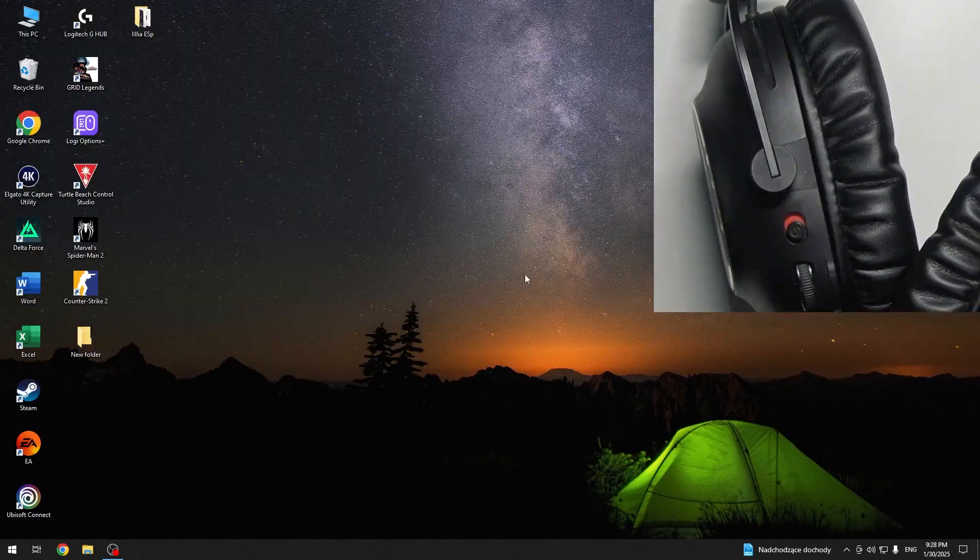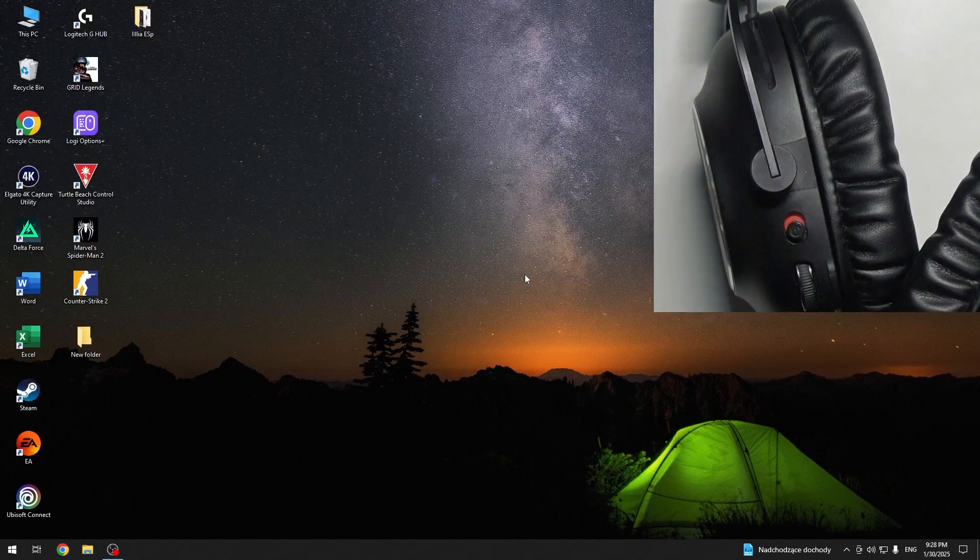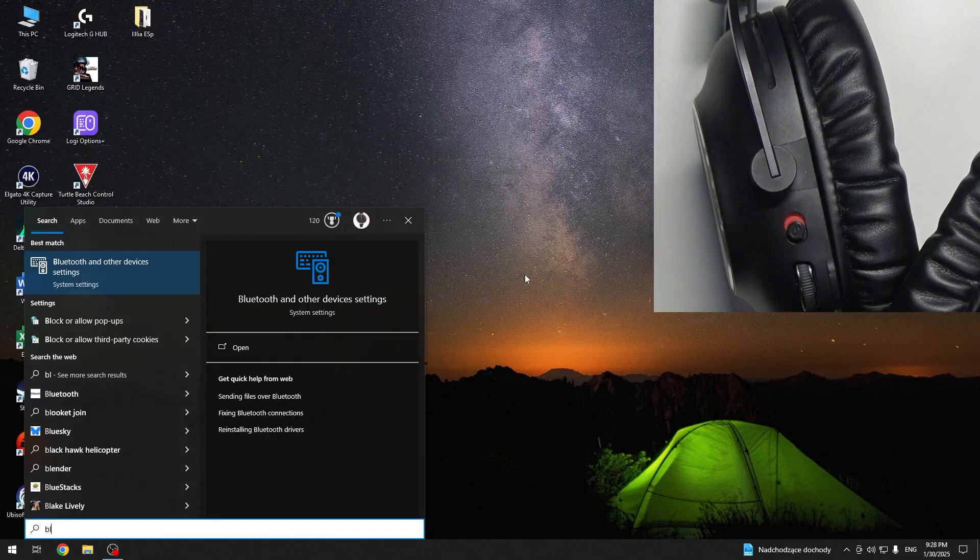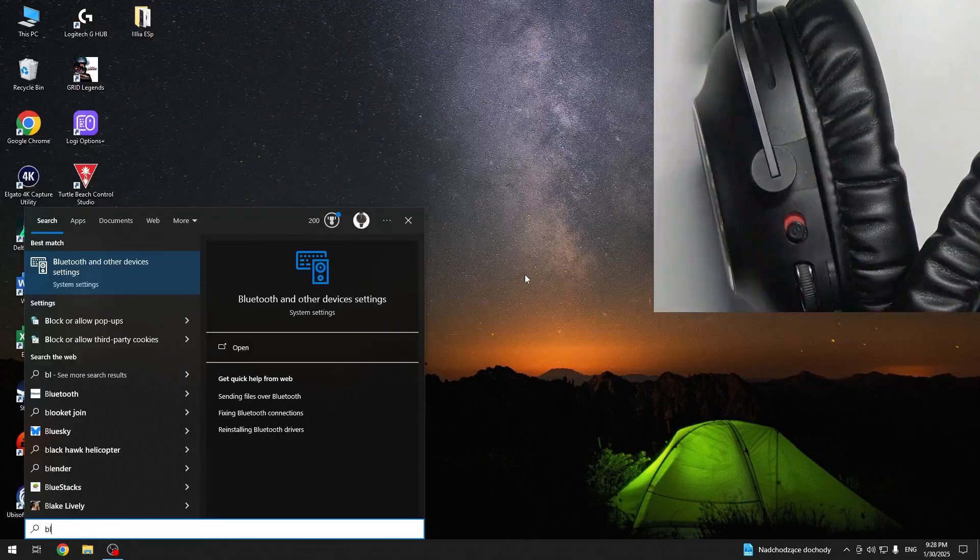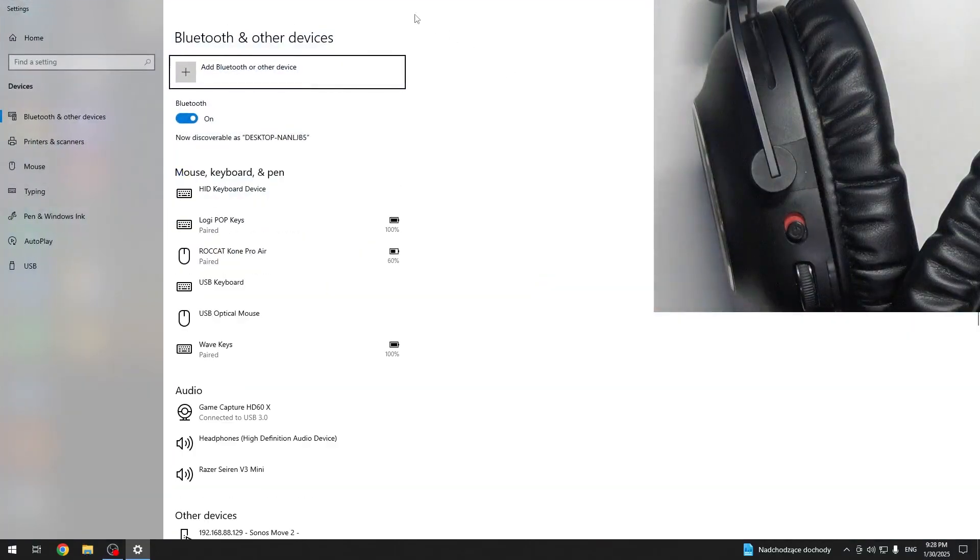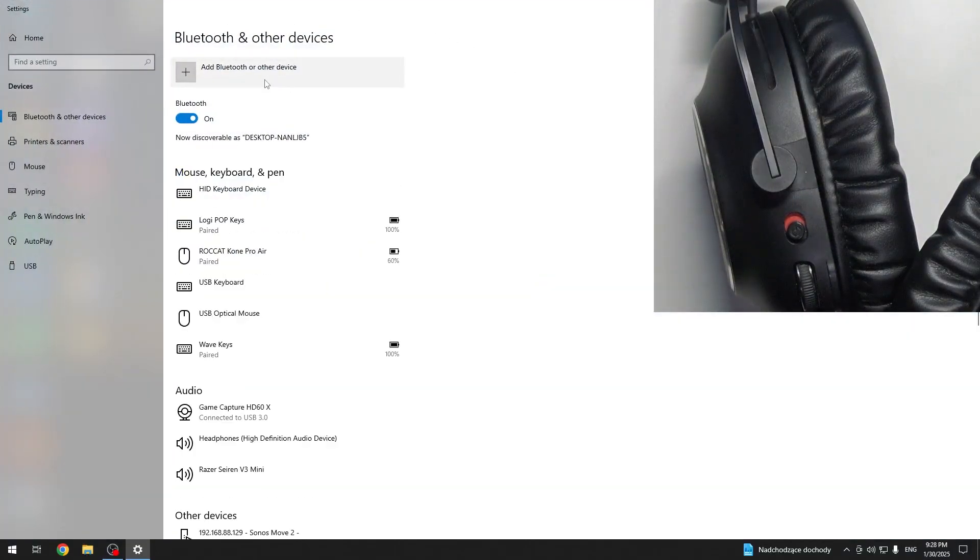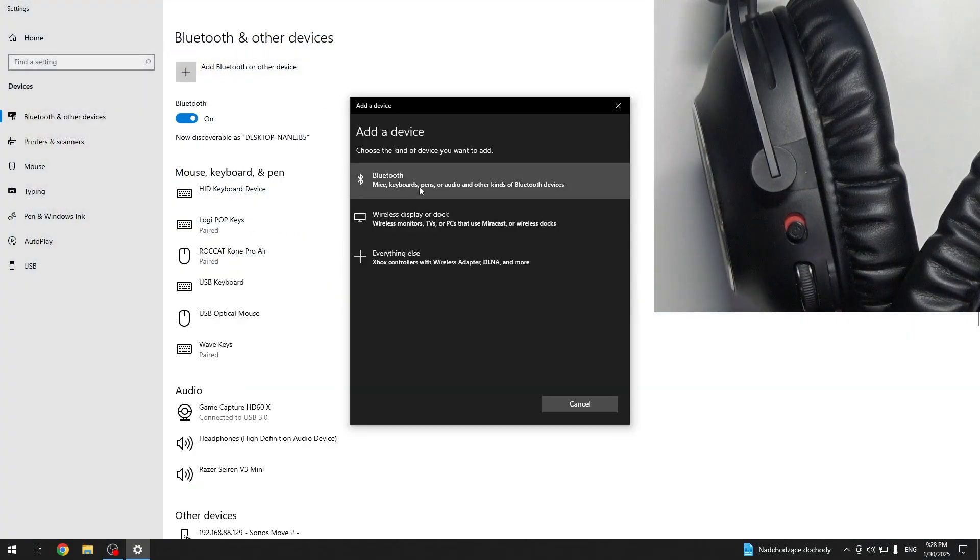You have to start by pressing the Windows button on your keyboard and then write Bluetooth. Then click Enter. And right here you should click Bluetooth or other device, then Bluetooth.